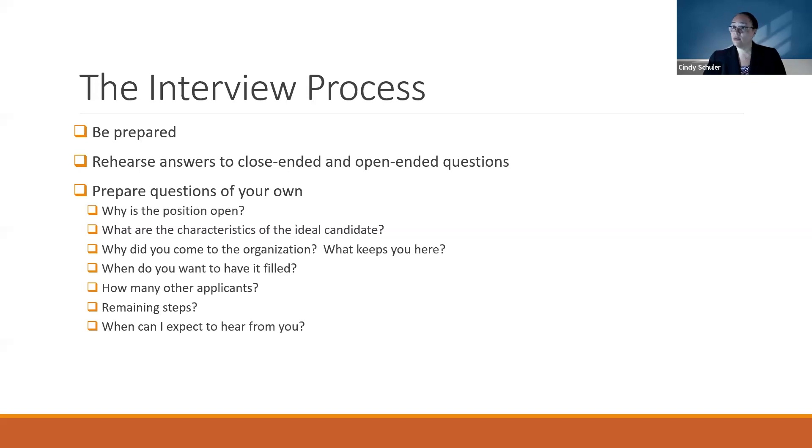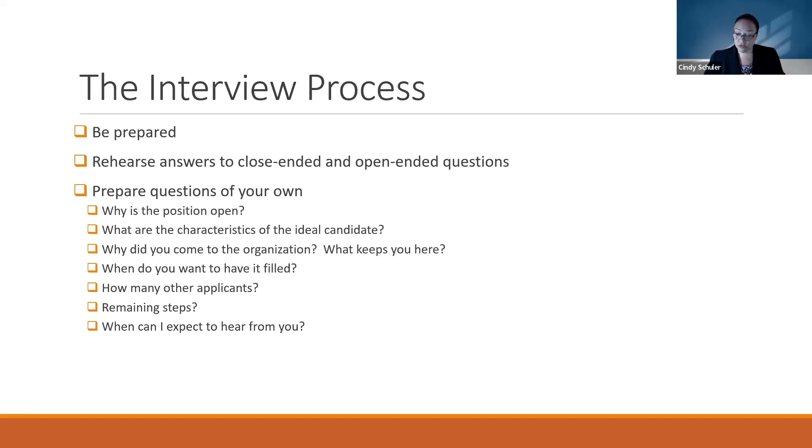Finally, what I want to tell you about the interview process is prepare questions of your own. You're interviewing them too. Why is the position open? You want to know.